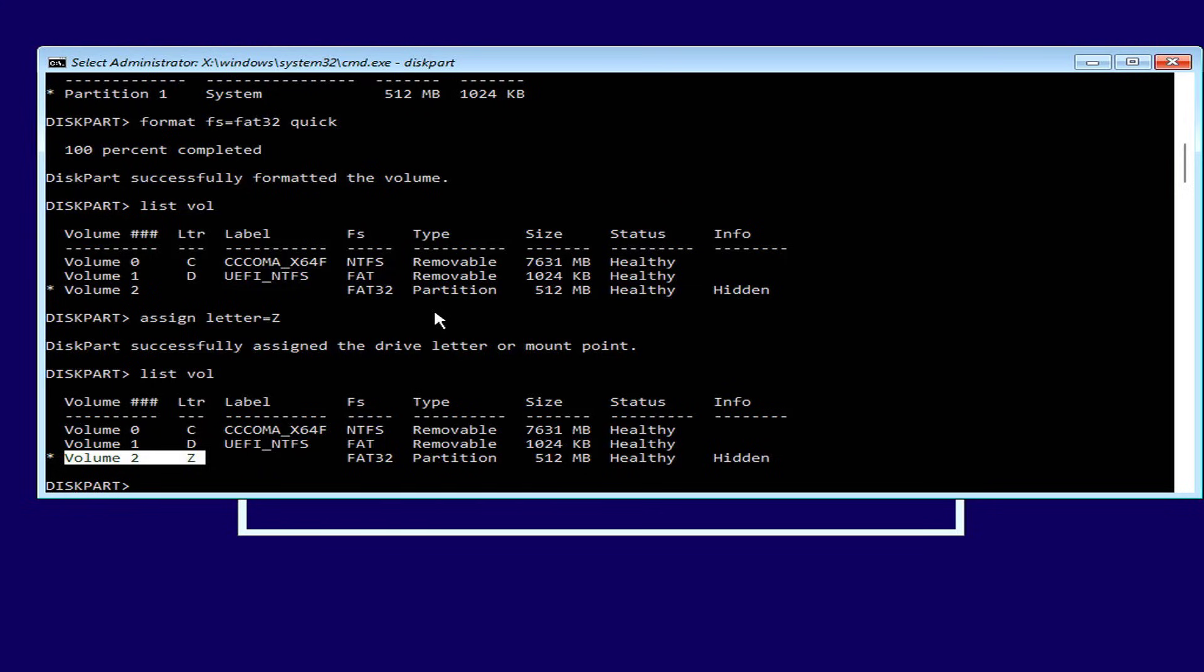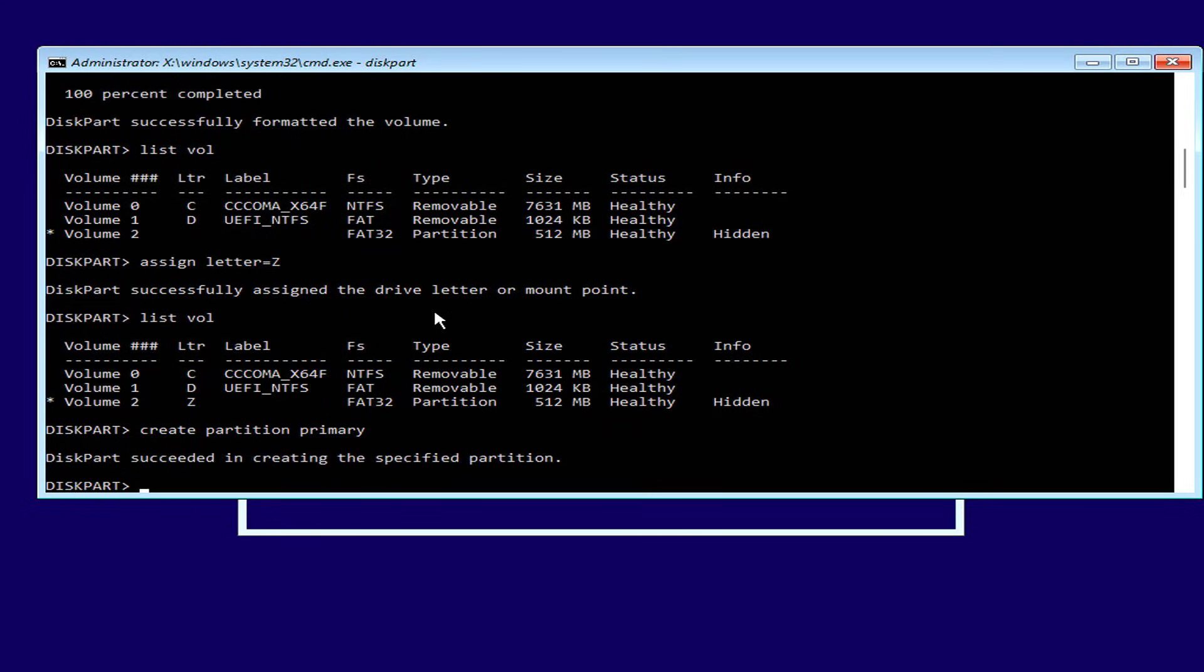There is one more partition you need to create, which is the partition to store the Windows 11 operating system. This partition uses all the remaining free space of the hard drive.